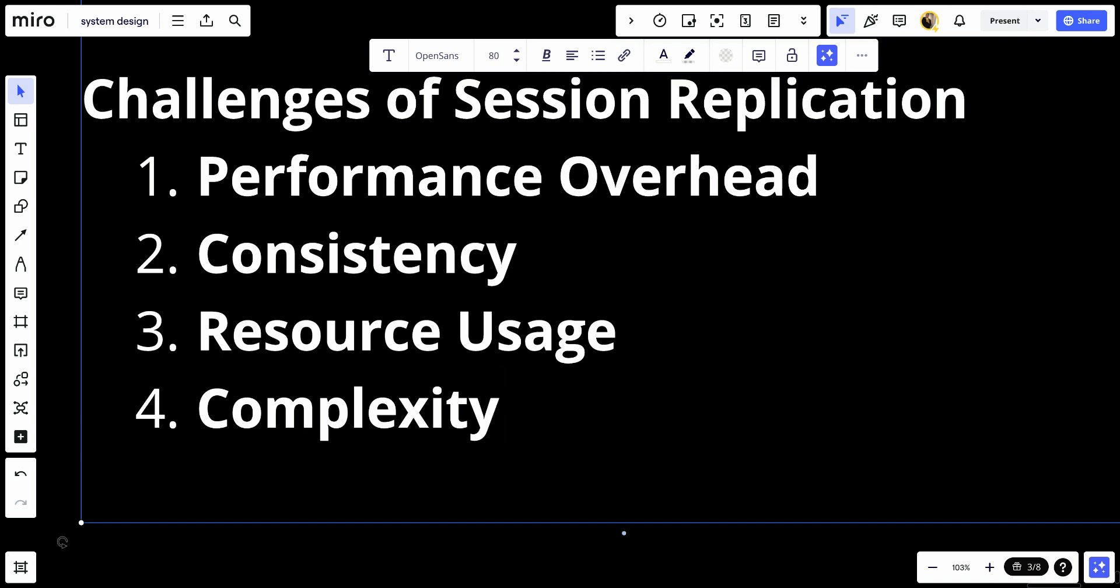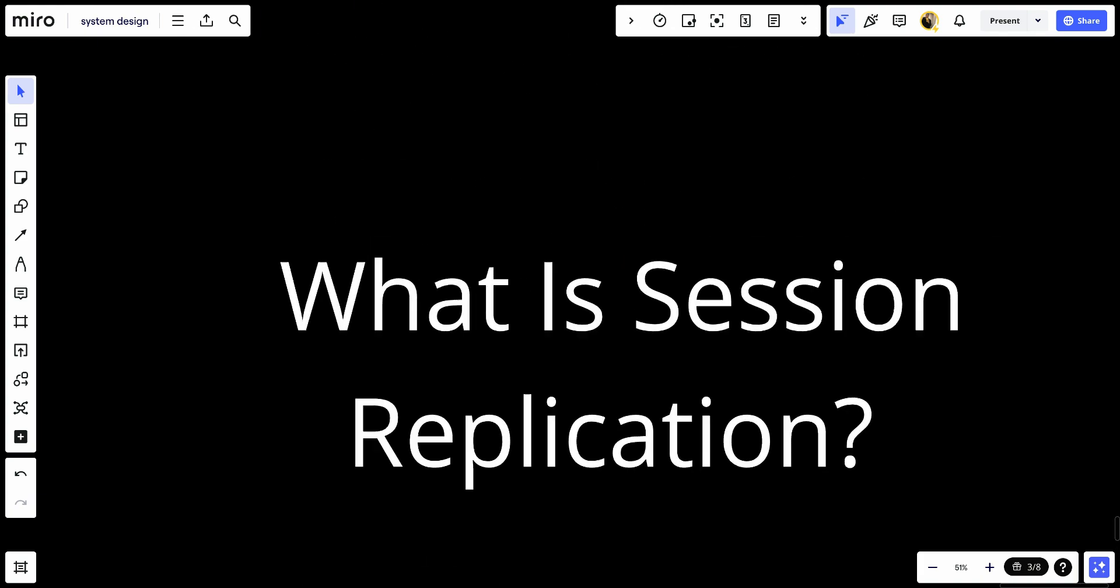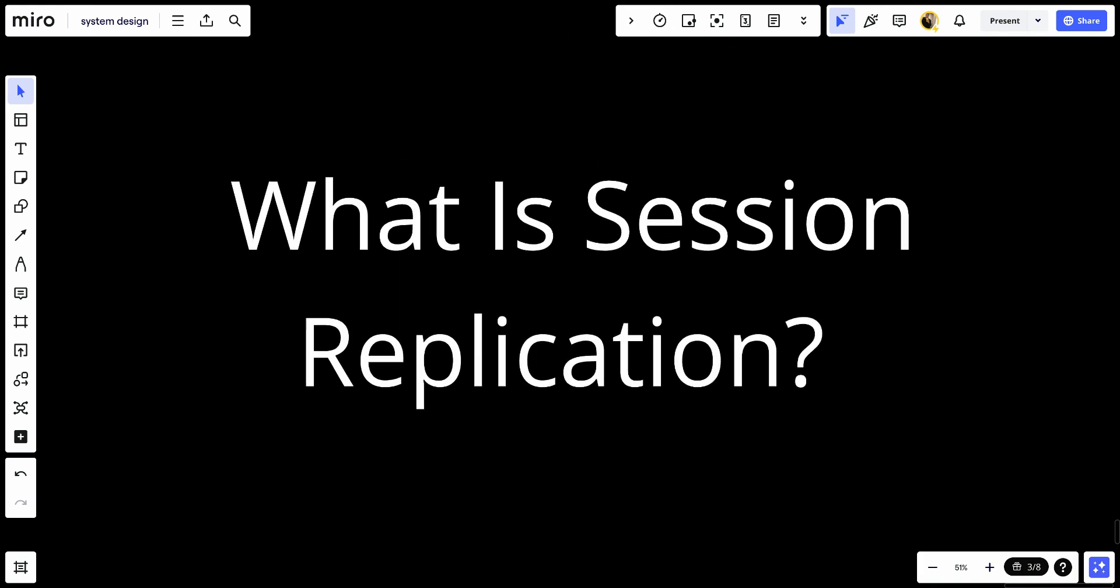So in conclusion, session replication is essential for maintaining session continuity, high availability, and fault tolerance in distributed web applications. By replicating session data across multiple servers, applications can ensure that users do not lose their session state in case of server failures or during load balancing. While it introduces some performance and complexity challenges, the benefits of increased reliability and scalability make session replication a valuable technique for robust application design. So that's it for this video and see you in the future.